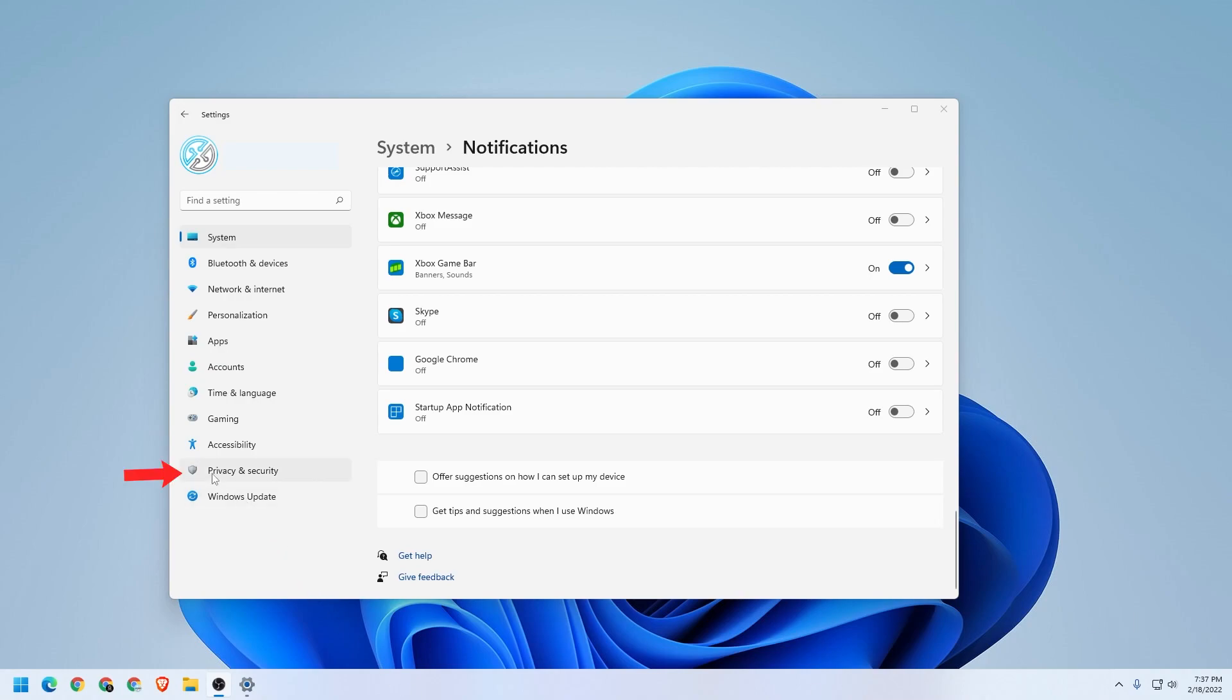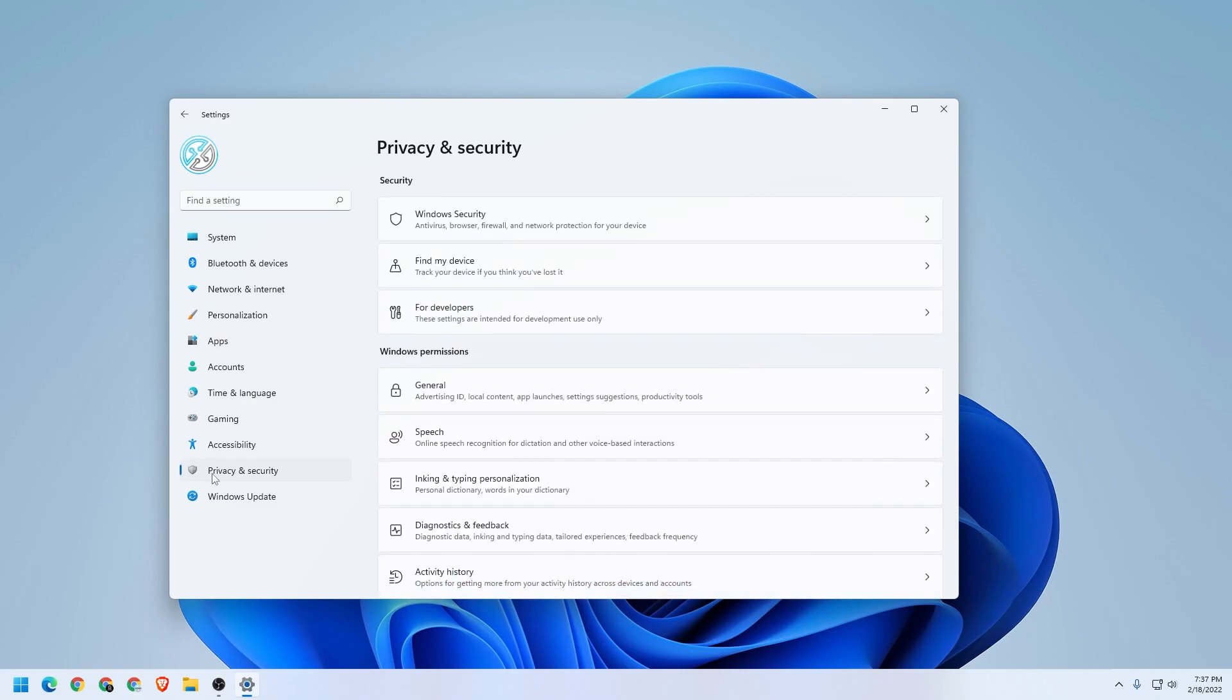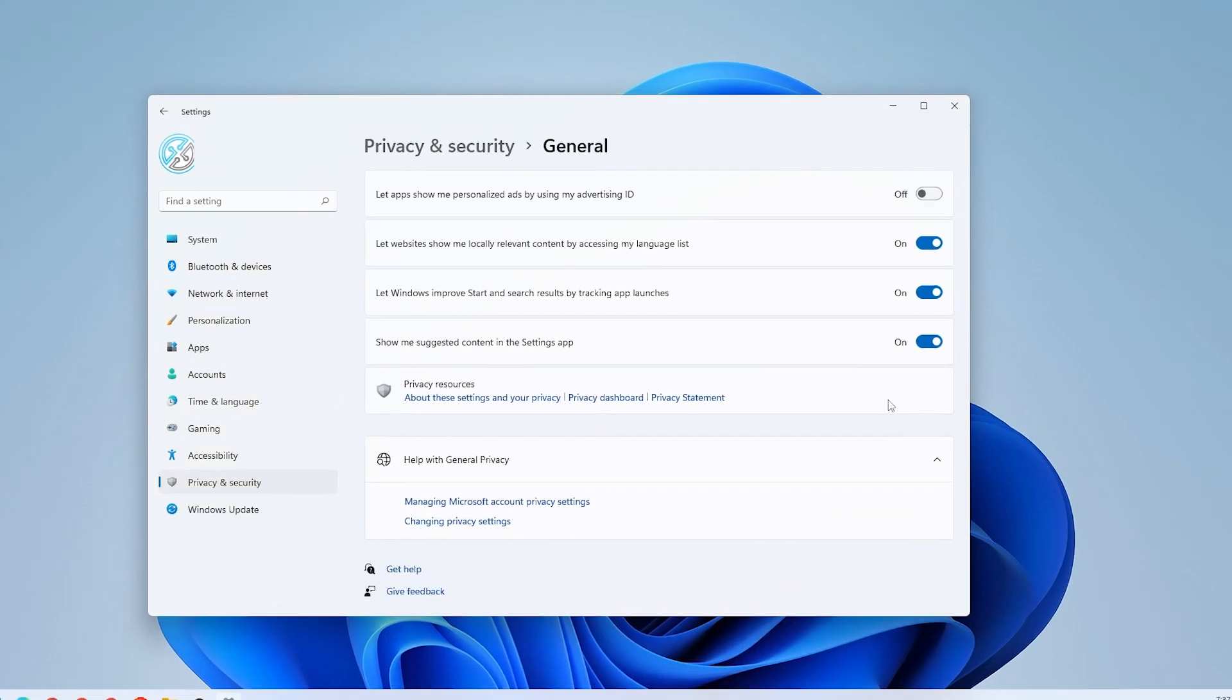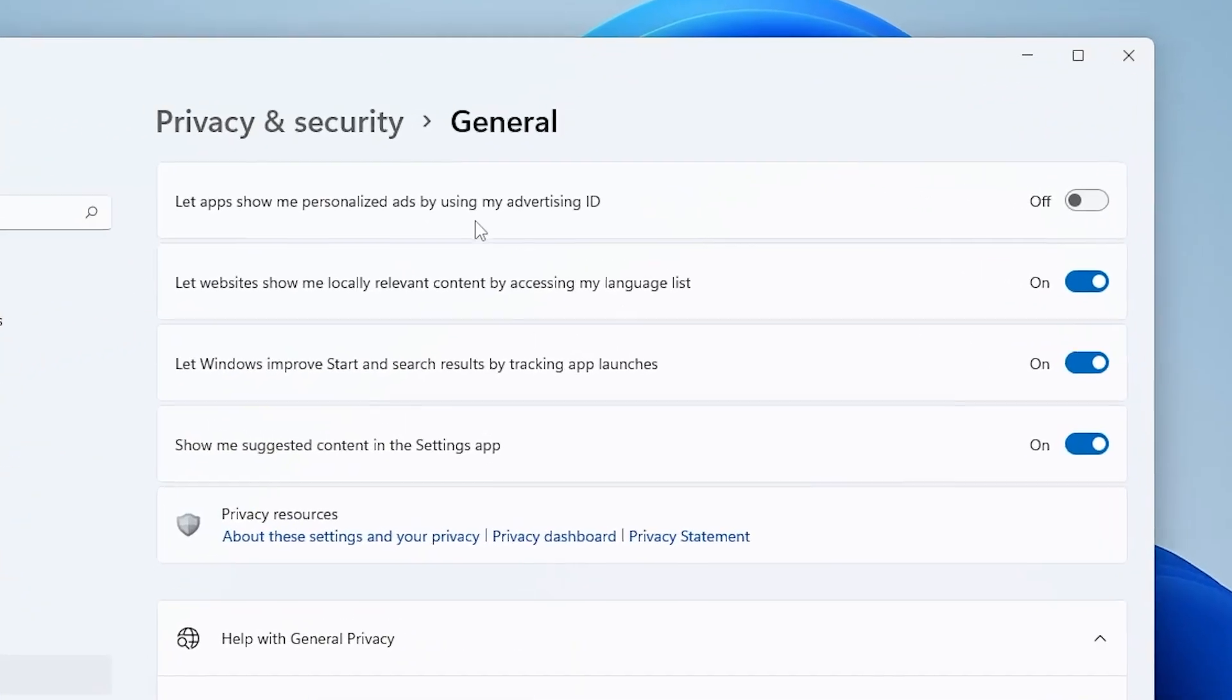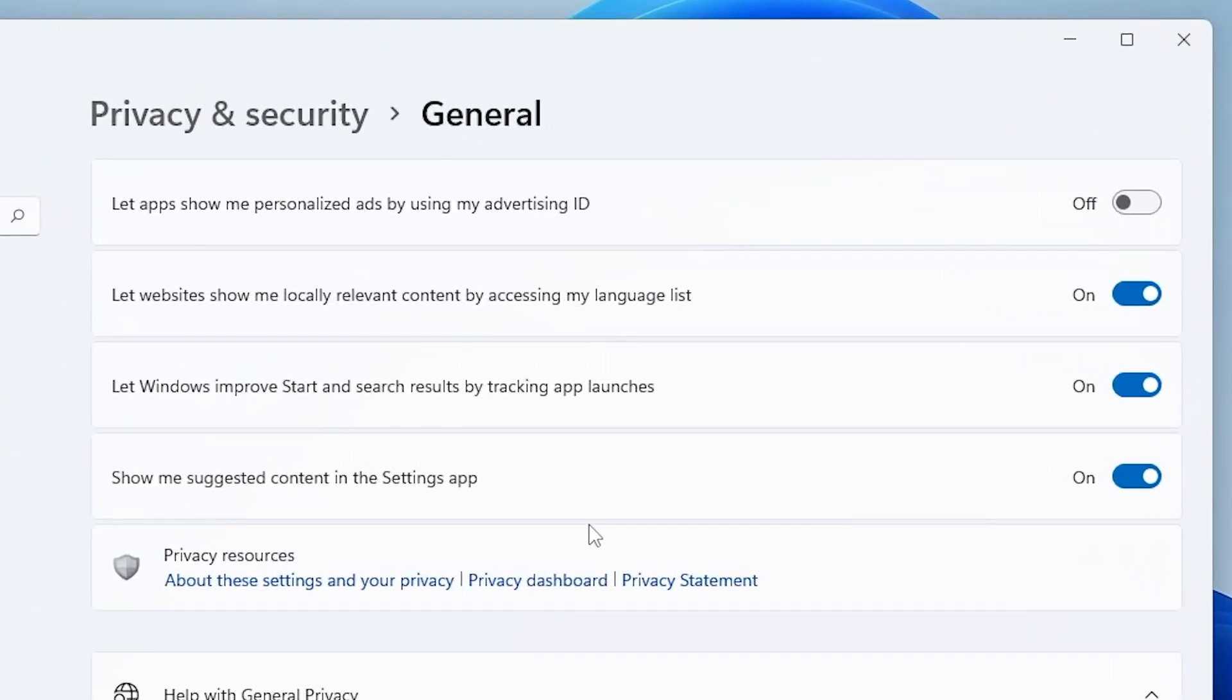How we're going to do that is we're going to go over to this category on the left-hand side called Privacy and Security. We're going to select that, and under Windows Permissions, we have an option here called General. We're going to click on this, and this is where all the advertising information comes in. What we want to do is turn everything in here off.